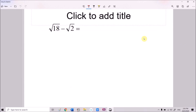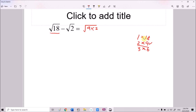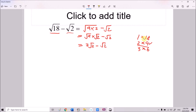Now we have √18 minus √2. To perform this subtraction we need to simplify √18 first. The factors of 18 are: 1×18, 2×9, 3×6. The biggest perfect square factor is 9. So √18 = √(9×2) = √9 × √2 = 3√2. Therefore 3√2 minus √2 equals 2√2.